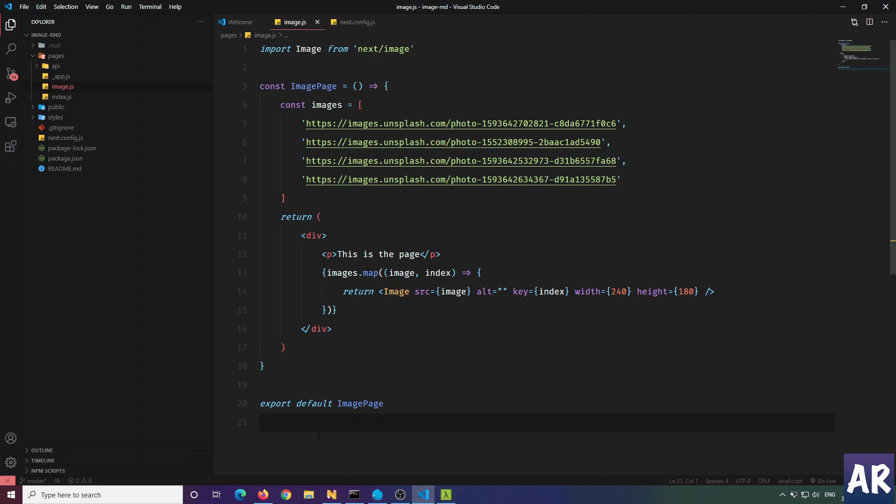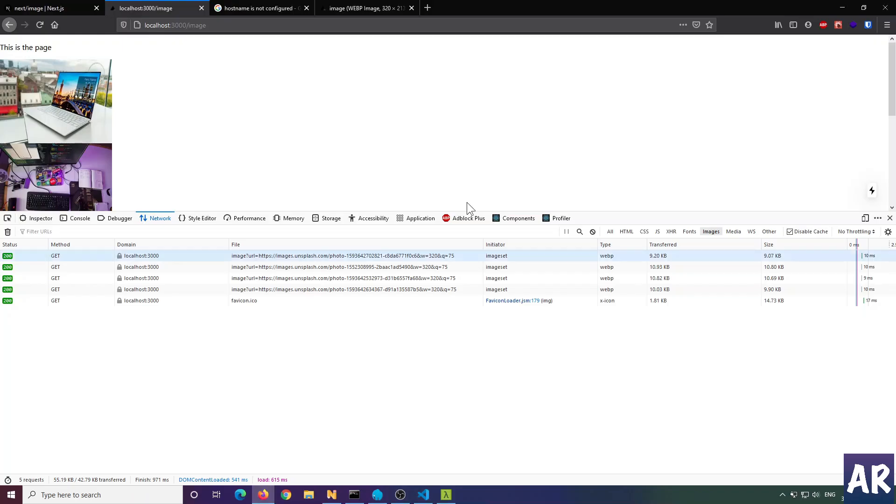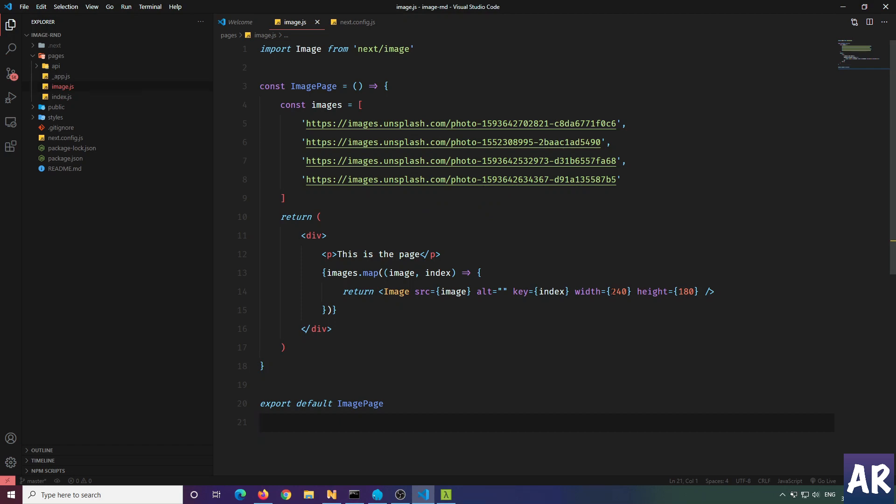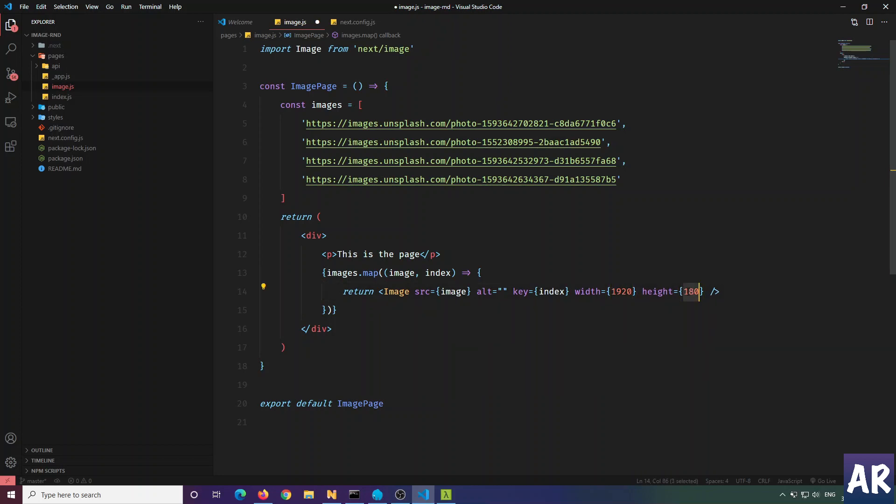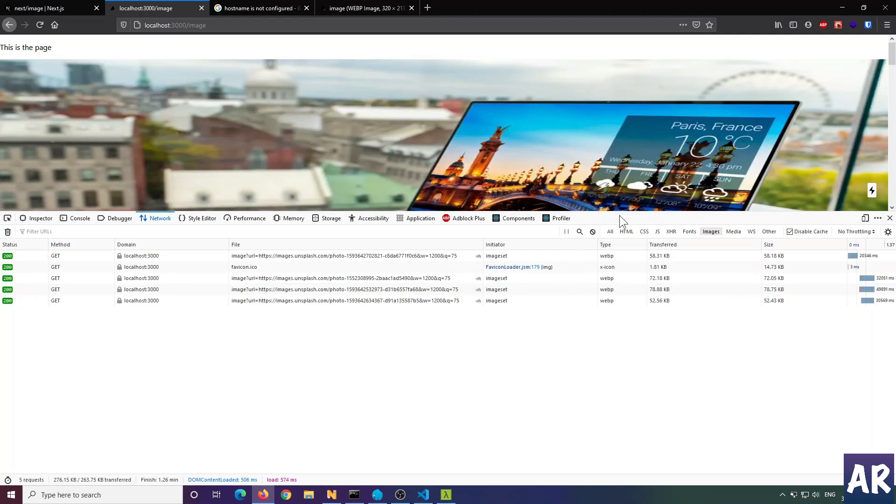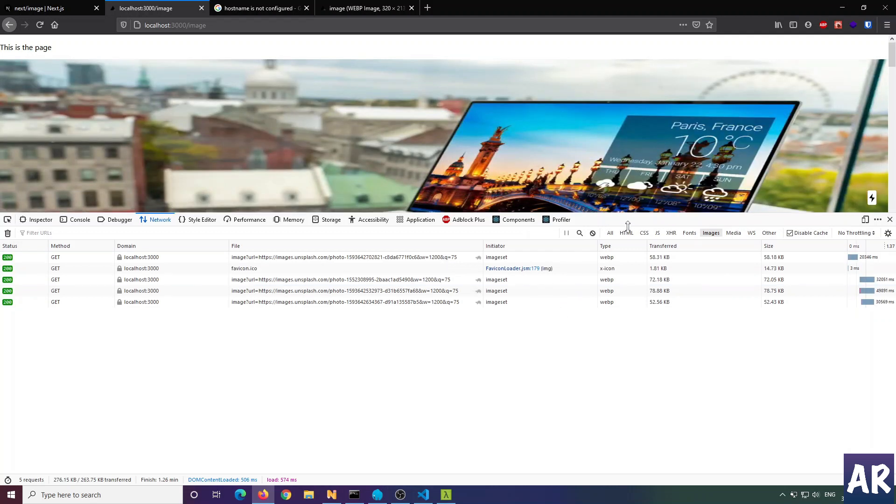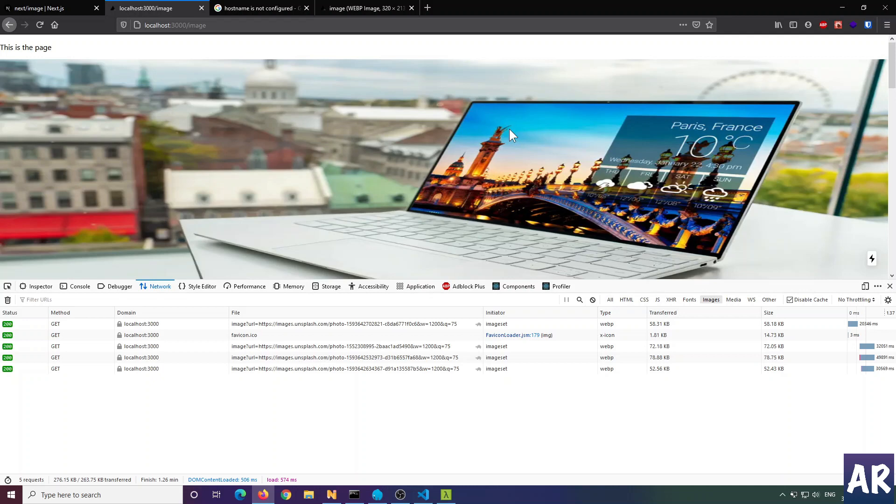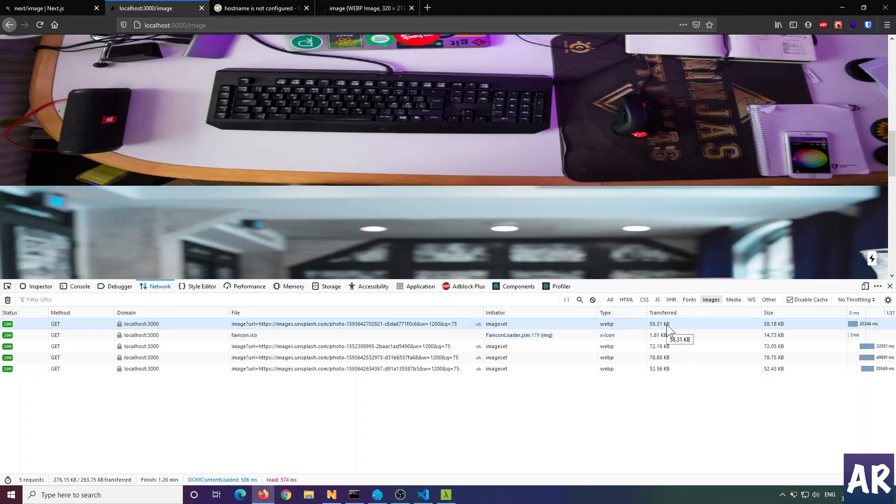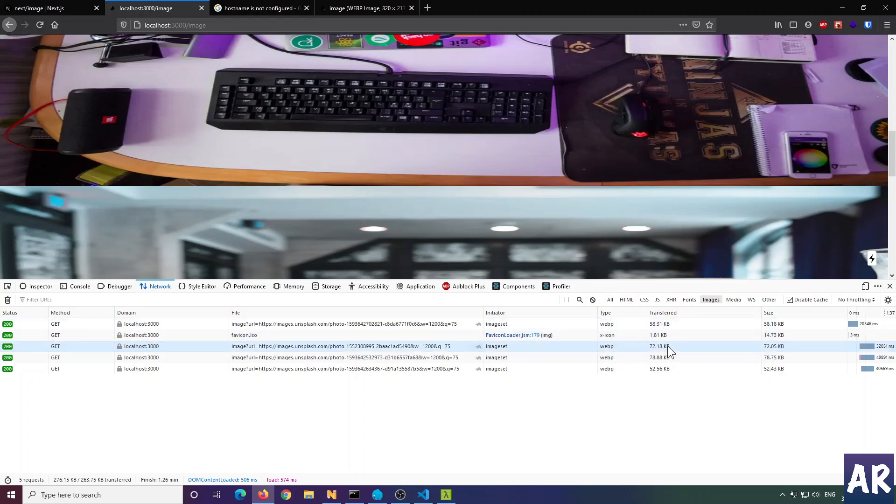Right now these are very small images - the sizes are in the range of 9-10KB. If I increase it to something like 1920 by 600, it looks very bad. Although the images look weird because I've screwed up the aspect ratio, now the image sizes have increased - they're 58, 72, 78, 52KB, something like that.